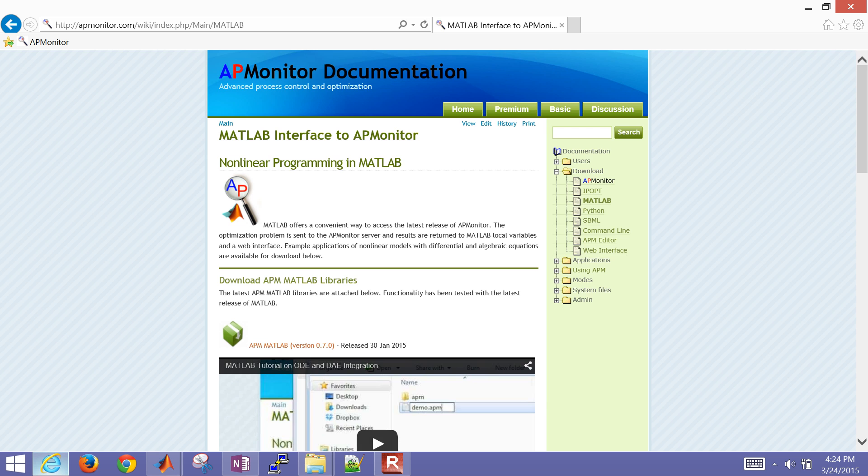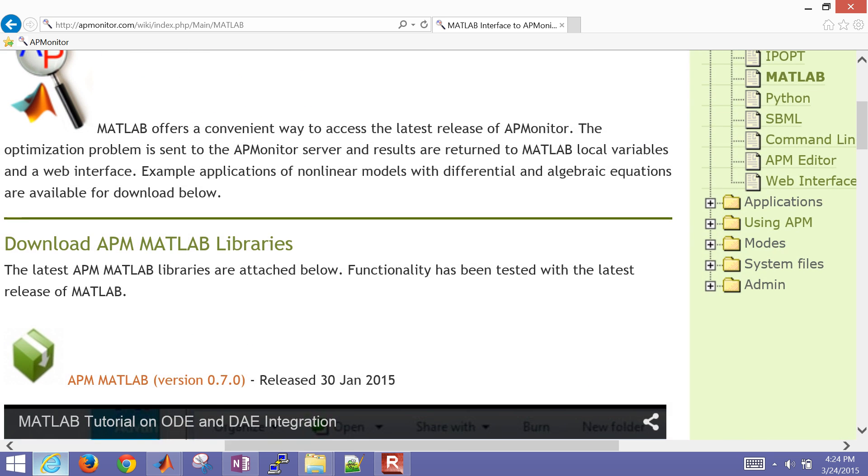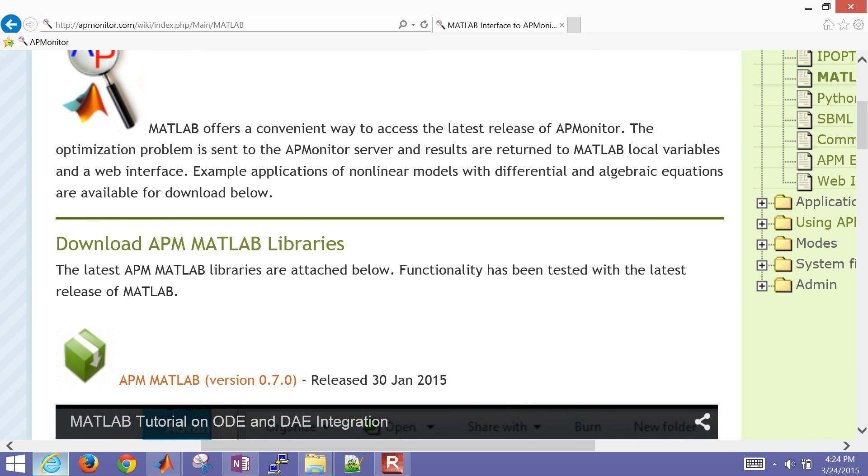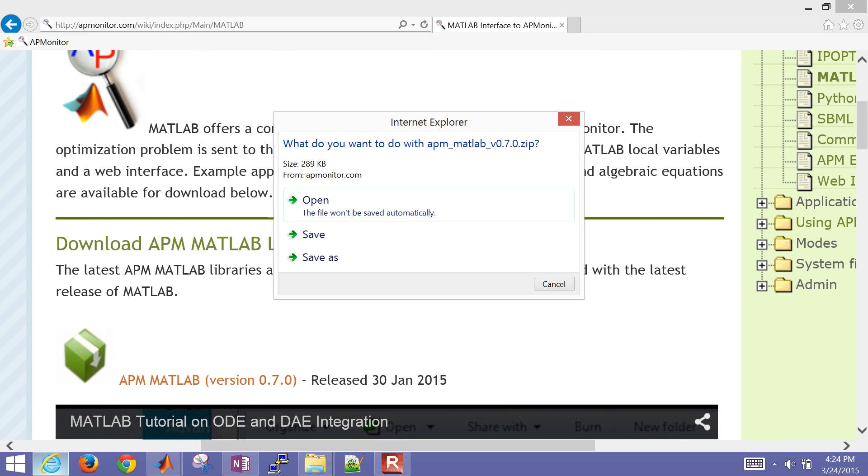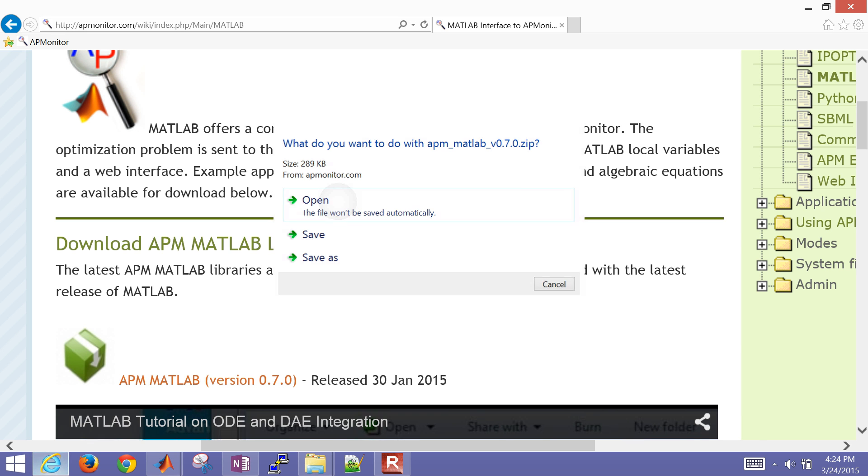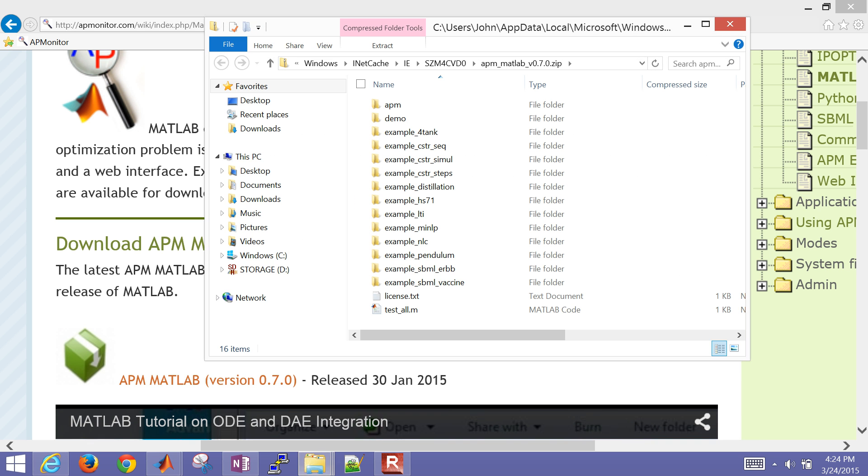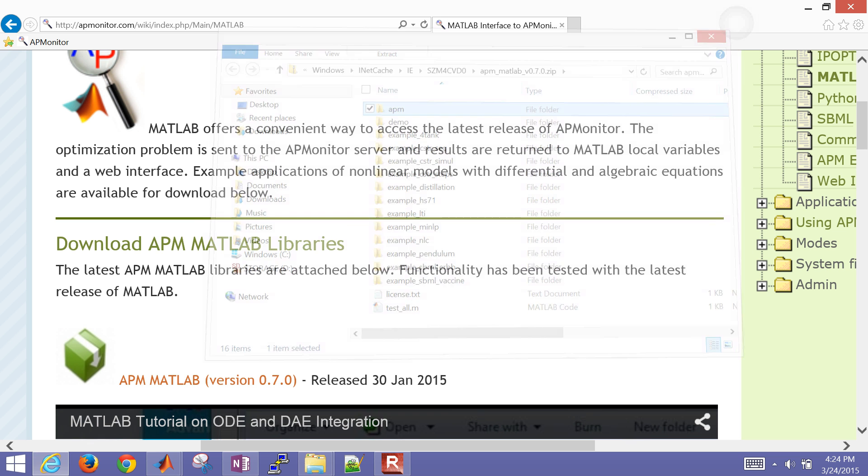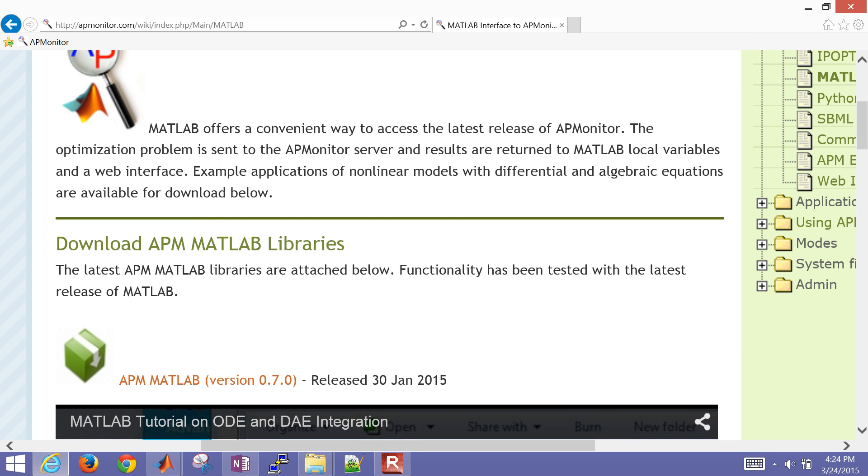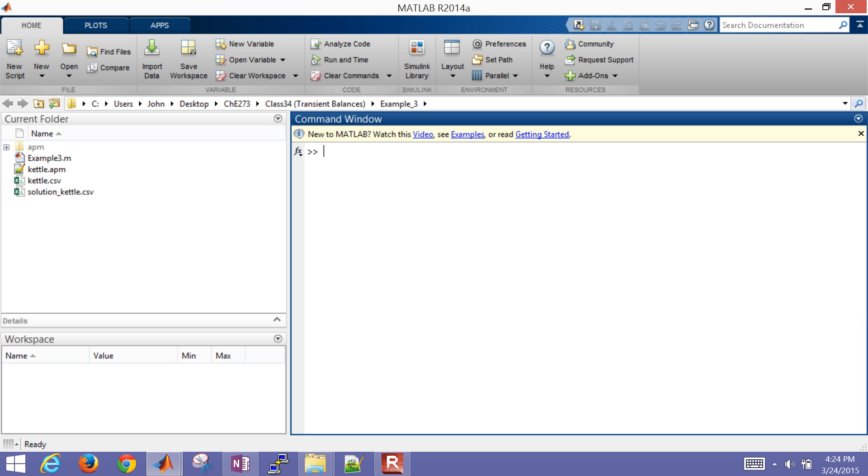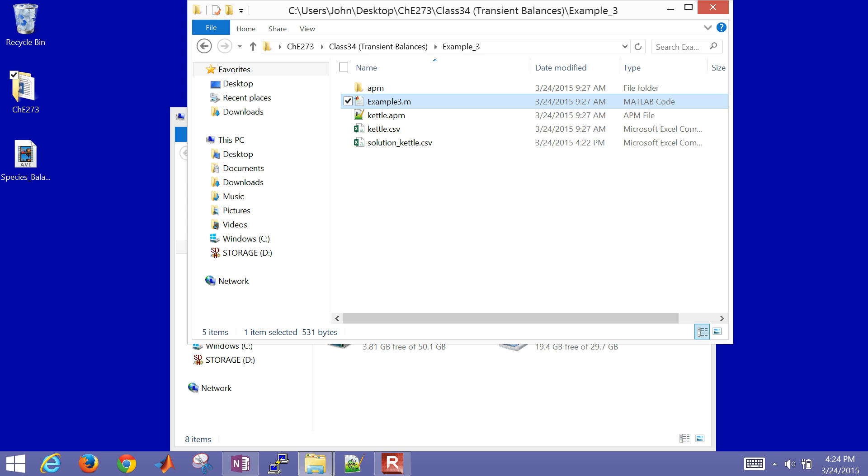And then you can go and download this folder that will contain just this APM folder right here. So that concludes this tutorial on solving with MATLAB an energy balance.